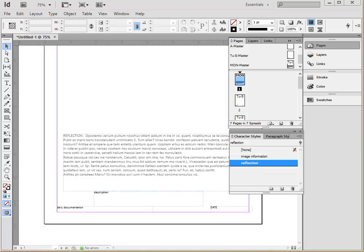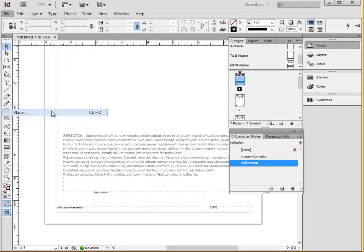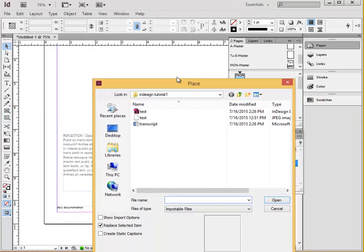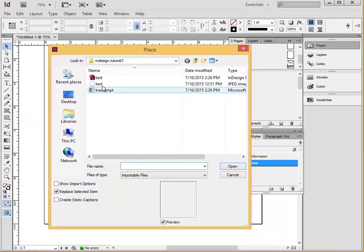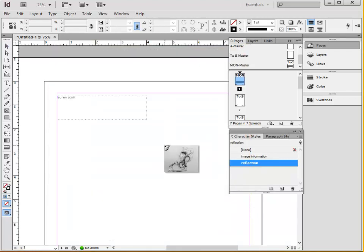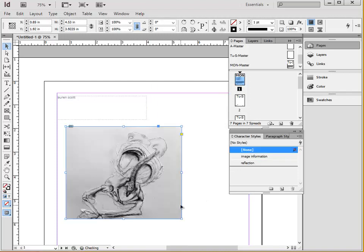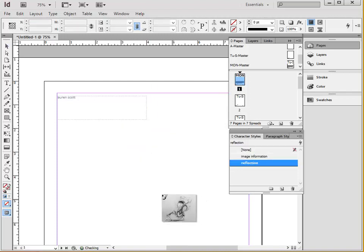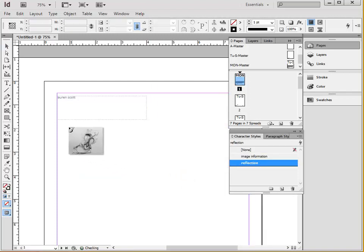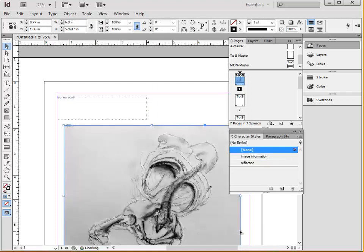Once your pages are all formatted and set up, it's time to insert your scanned images. Using the command place, up under file, choose your file, and then click open. You have the option to drag it to the size you want, or you can just click and it'll come in at its full size. The shortcut for place is command D.